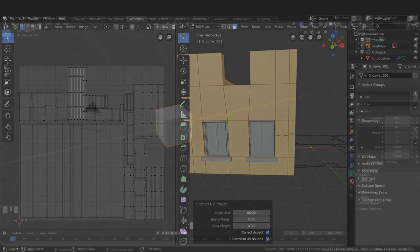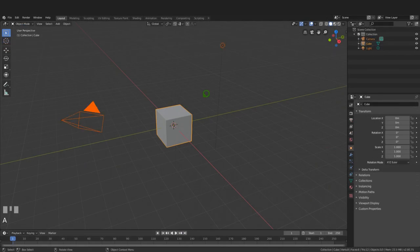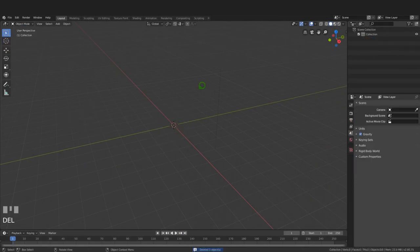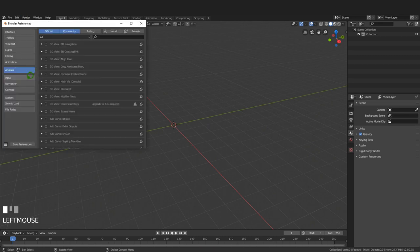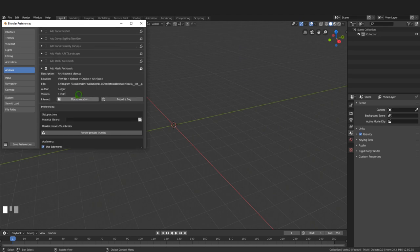Let's get started. First I'll press A to select everything and press Delete to clear the scene. Then come up to Edit and Preferences - I want to enable a couple of add-ons. In the add-ons tab, scroll down a little bit and put a check mark in Archipack.